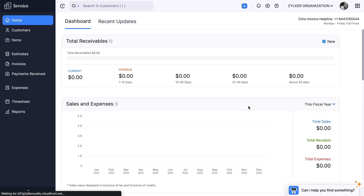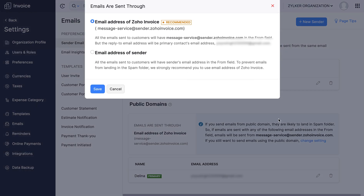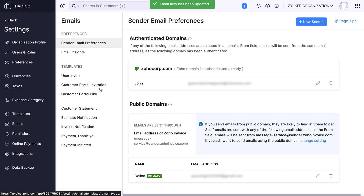Kindly note that if you have provided a public domain such as Google, Outlook, or Yahoo, your emails are likely to end up in the spam folder. To avoid this, we strongly recommend you to use the email address of Zoho Invoice. Click change settings, select email address of Zoho Invoice, and save it. Your email address flow has been successfully updated.